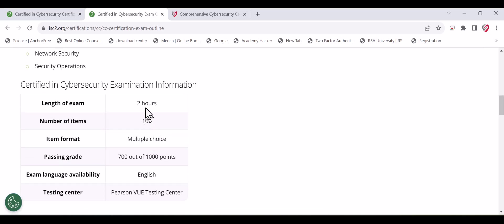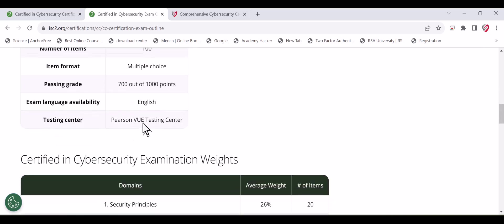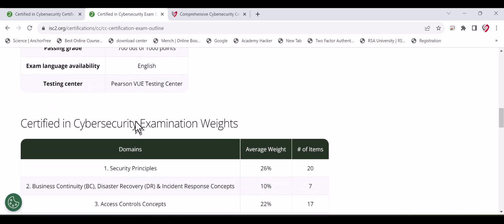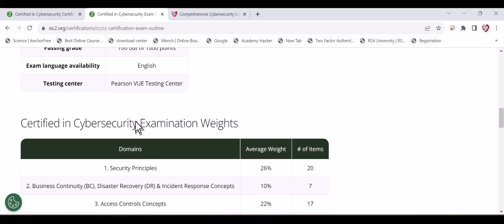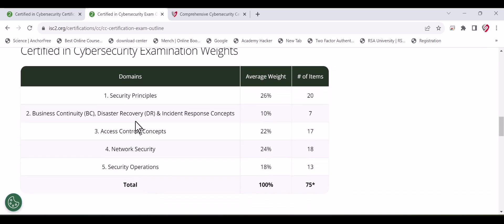This is the exam details. It's a two-hour exam you have to take at a testing center. They are not allowing you to take the exam remotely. It has 100 multiple choice questions and you have to pass 70%. It will be taken in person at Pearson VUE, which you can book on the website I will show you.